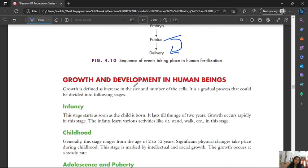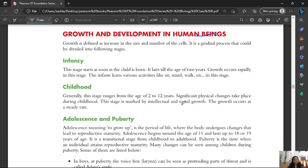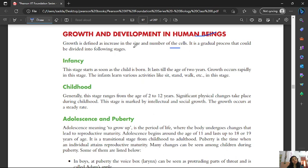When we talk about growth and development in human beings, there are different stages. Growth is defined as the increase in the size and number of cells. It is a gradual process that can be divided into the following stages.